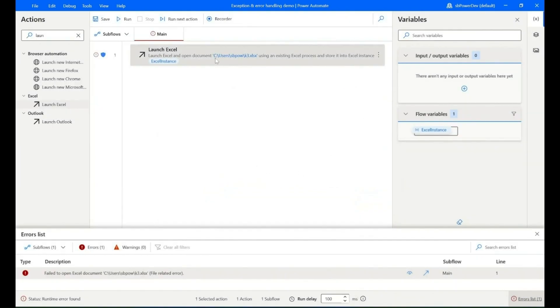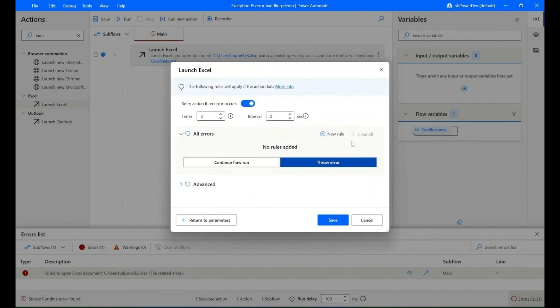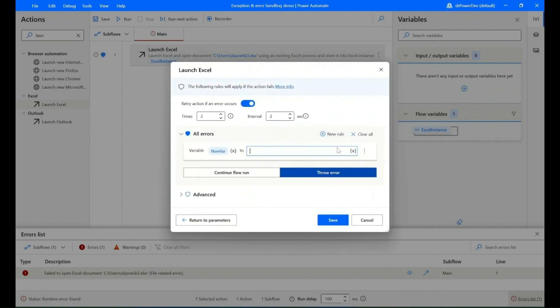Edit the action, click on 'Error', and create a new rule with 'Set Variable'. Name the variable and define it.